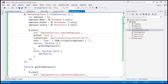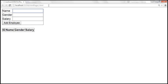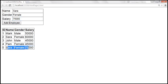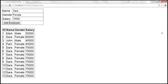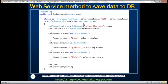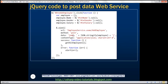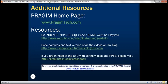Let's save the changes and build the project since we changed the web service method as well. Build succeeded. Let's reload the page and enter an employee: name Sarah, gender Female, salary 75,000. Click Add Employee — and Sarah is added. So look at how fast it adds and reloads data — all done through AJAX. Here is the web service method and here's the jQuery code. Thank you for listening and have a great day.